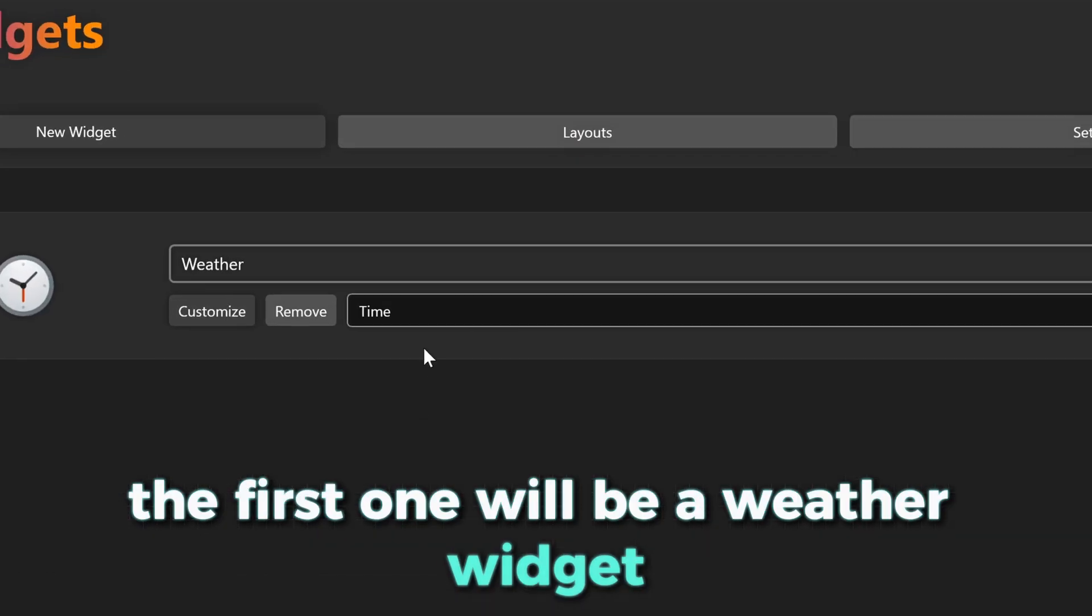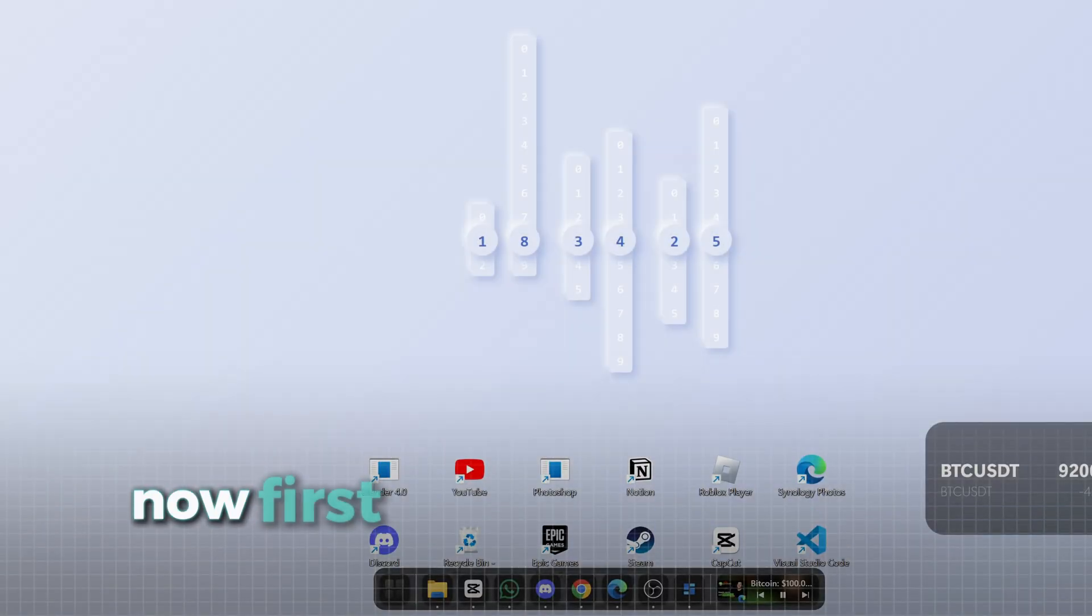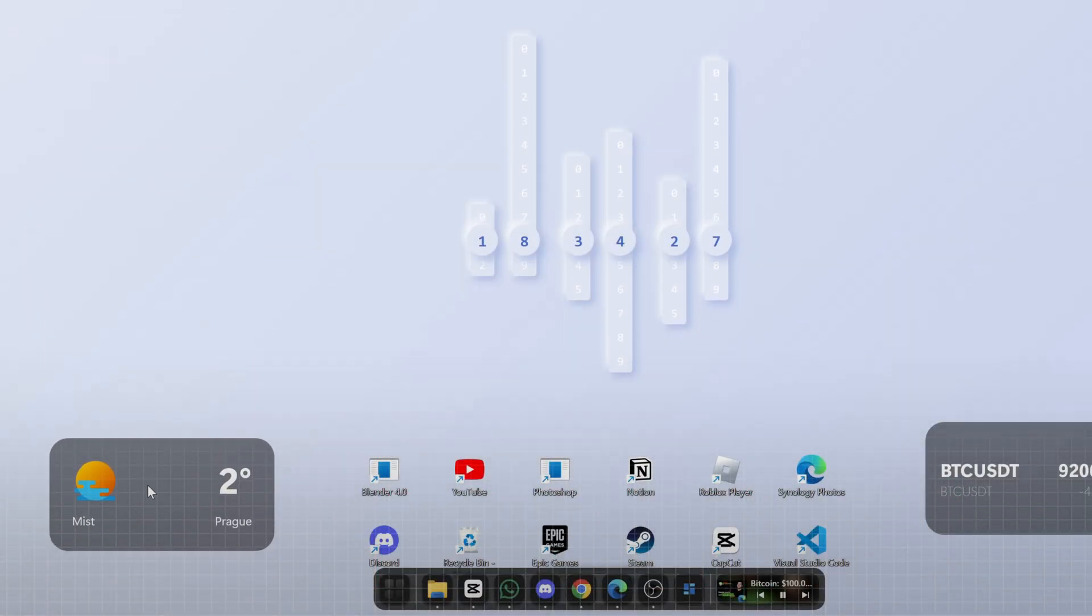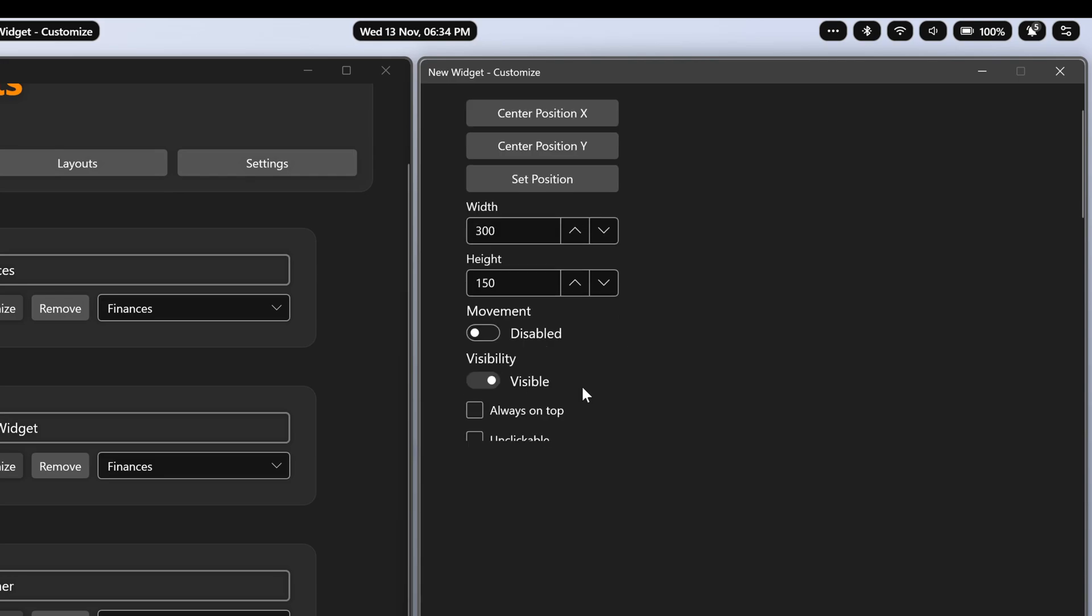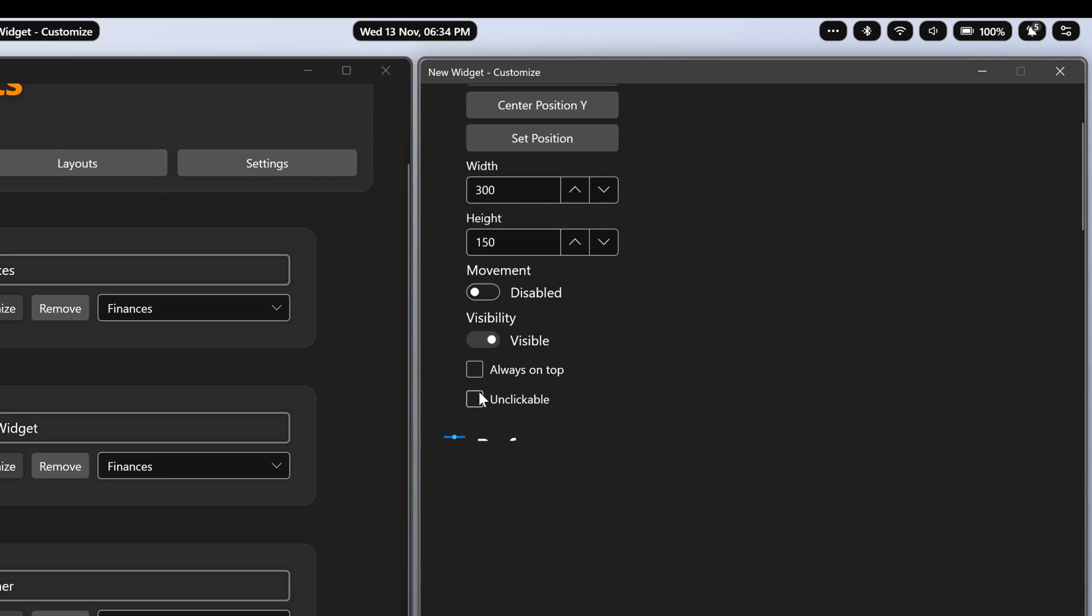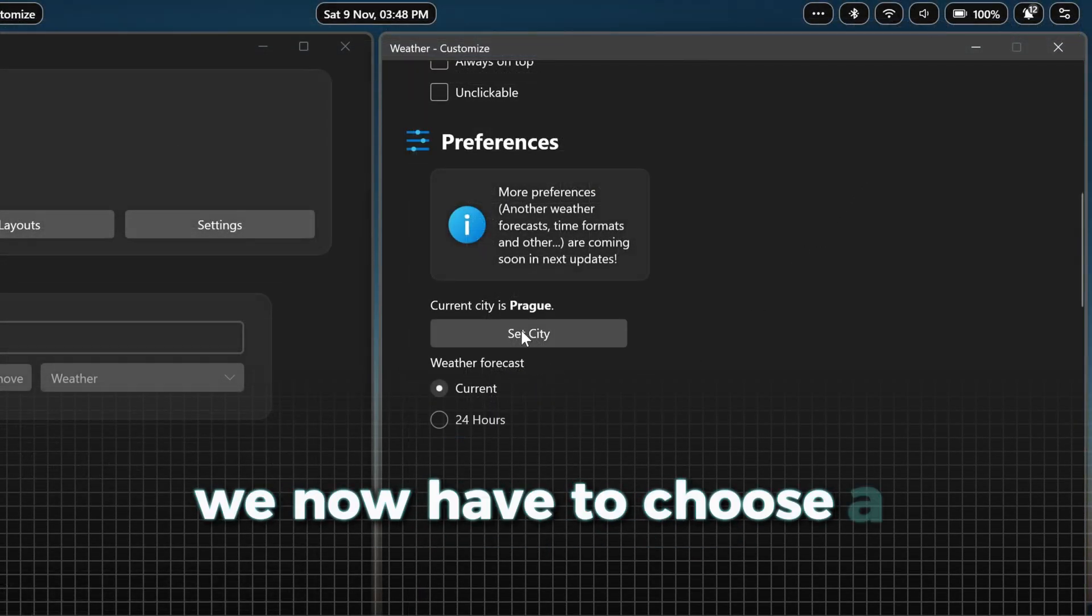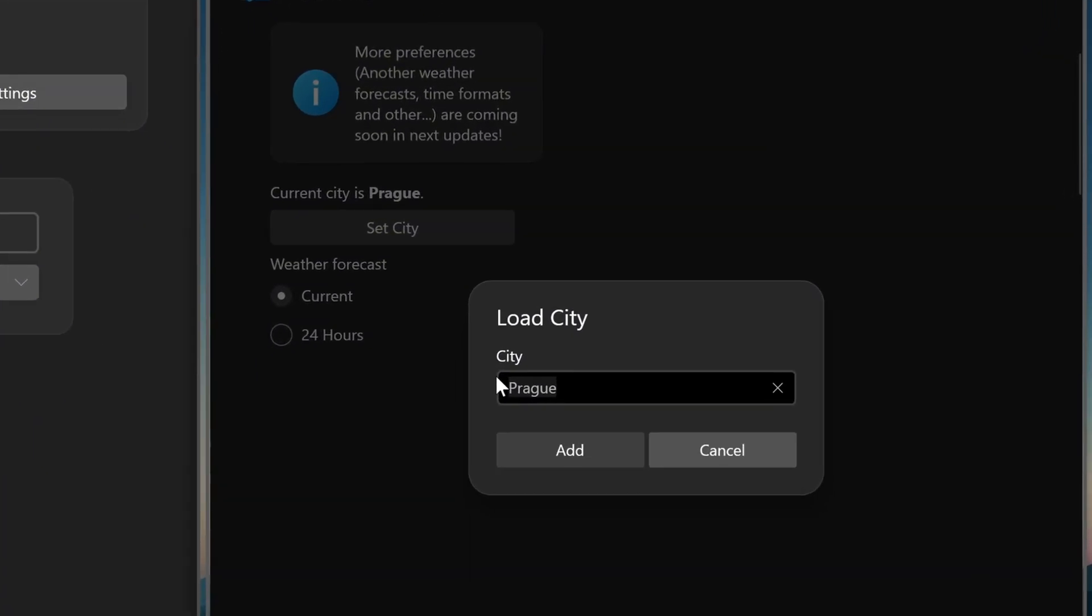The first one will be a weather widget, so select weather here. Now first we place the widget in the bottom left corner, then in the Customize tab we disable movement and make the widget unclickable so it stays in place. For this widget, we now have to choose a location for the weather, which you can easily do by typing in your city. Also you can change the units to your liking.